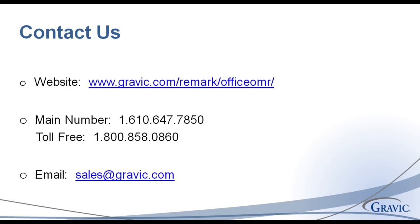Thank you for your interest in Remark Software. For more information, to download a free demo, or to schedule a webinar, please visit Gravic.com slash Remark.